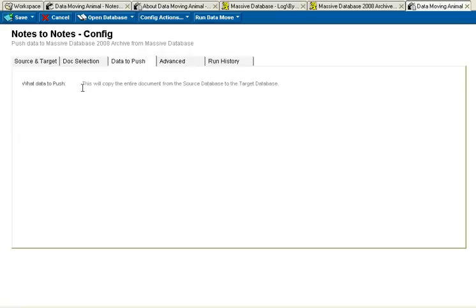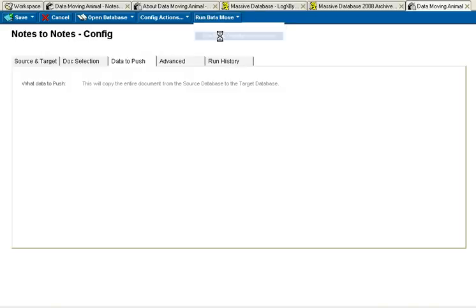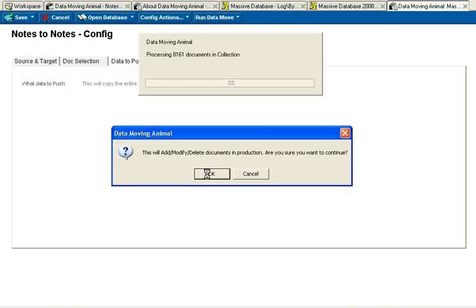And this is just going to push the entire document from the source database to the target database. And let me go run that in live mode. OK, and off that goes.